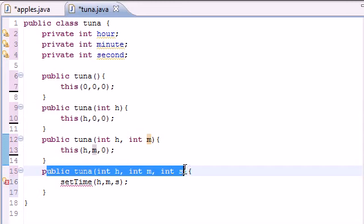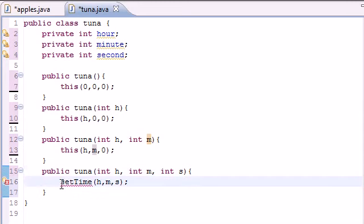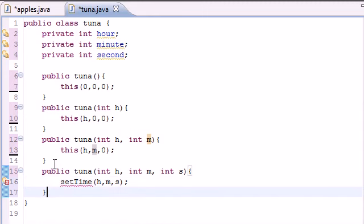An hour, a minute, and a second. And then what this constructor does is set the time in a set time method.